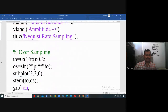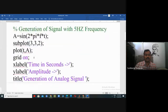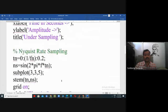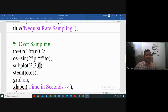For oversampling, the time is indicated as 'to' where 'o' stands for oversampling. The timestamp starts at zero and ends at 0.2 seconds. The oversampling frequency F-naught should be much greater than twice the given frequency. The amplitude OS equals sin(2πf × to). The result is displayed in the sixth position of the figure window using stem, with time t-naught and amplitude OS.